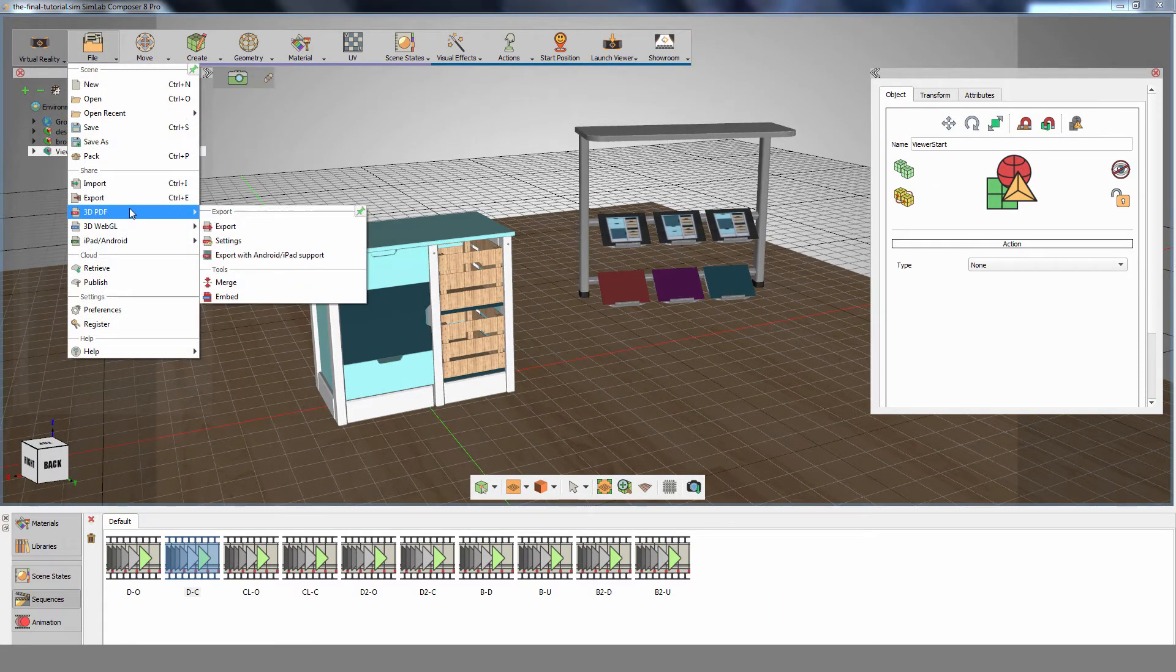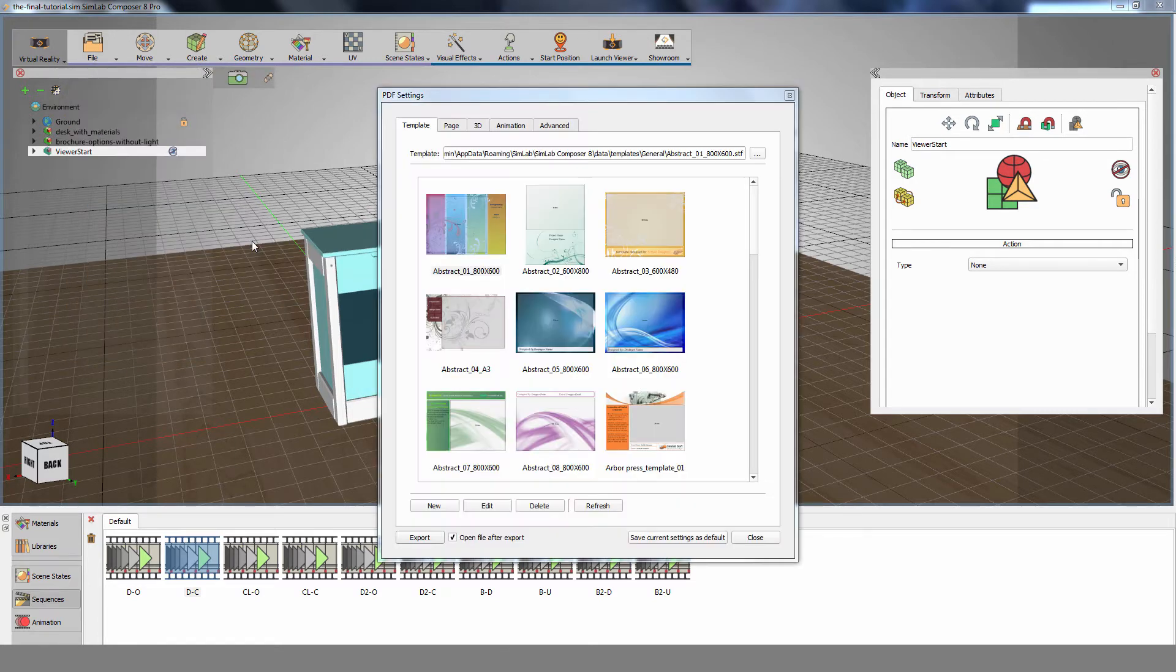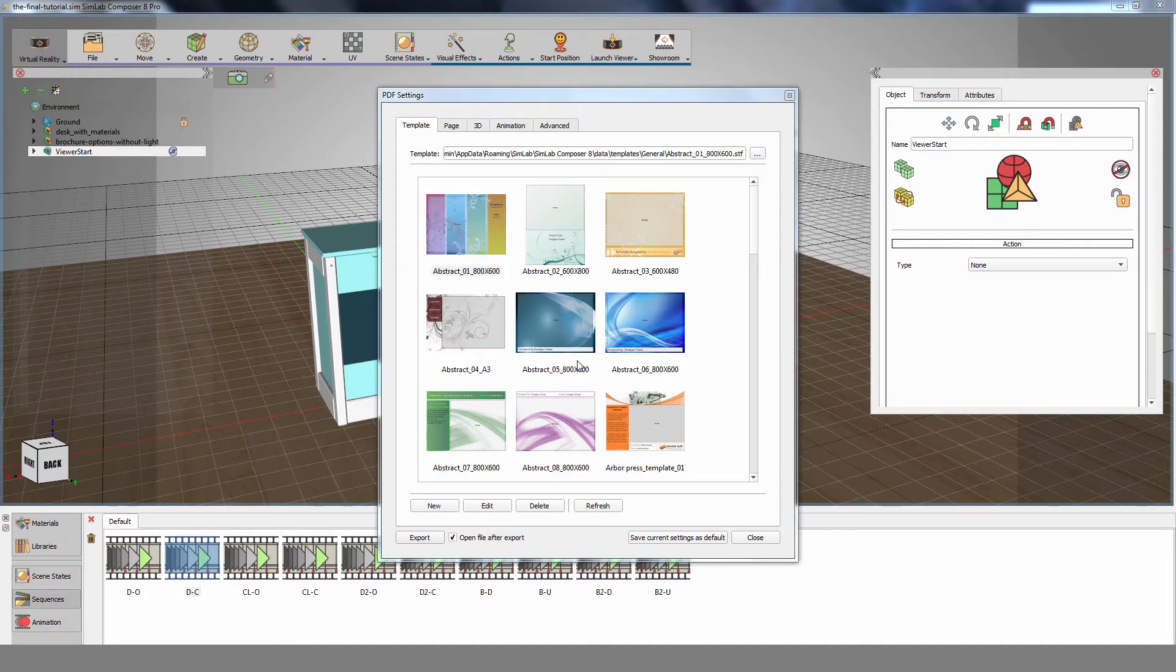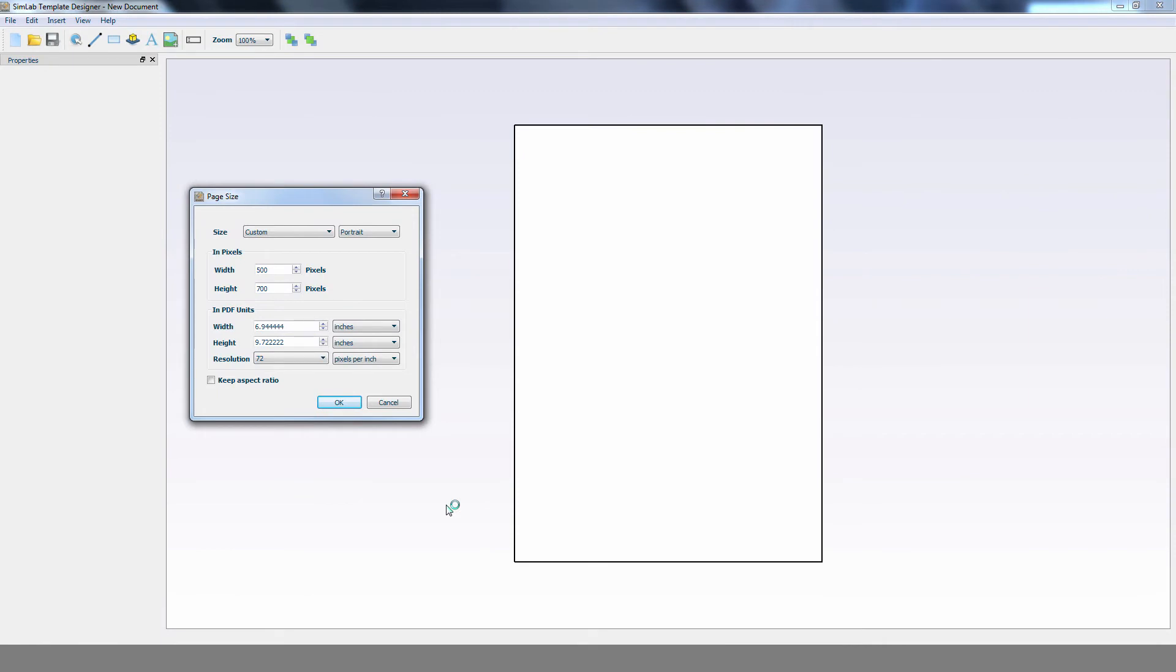From the File menu, select 3D PDF, then select Settings. Simlab offers you a collection of ready-to-use templates to choose from, or you can edit or create your own template. Click New to create a new template.